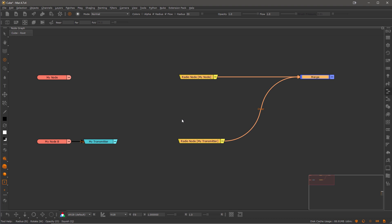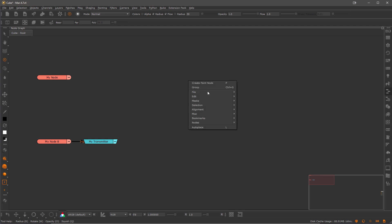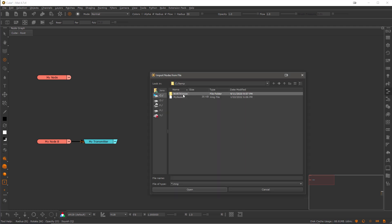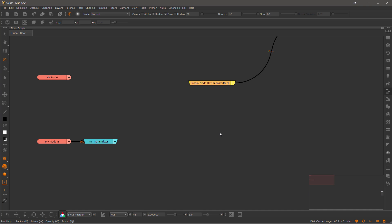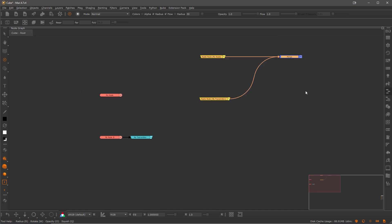Let's delete these saved nodes and pretend we are in a different project now where we want to import those nodes again. So right mouse click, file, import nodes and let's bring in our saved file.